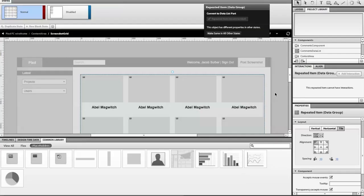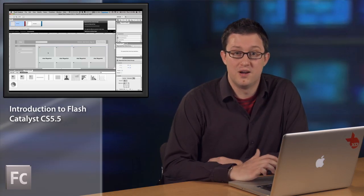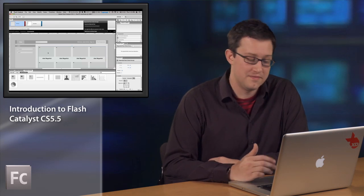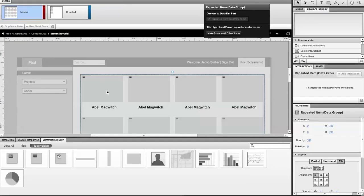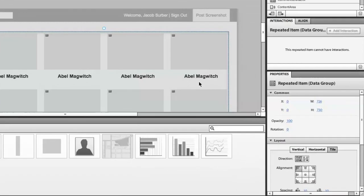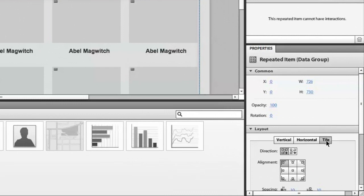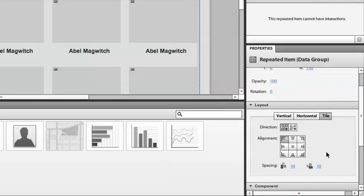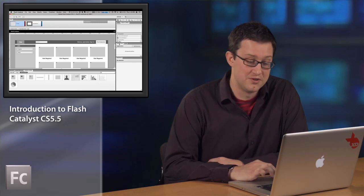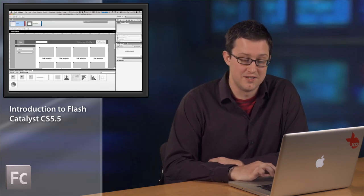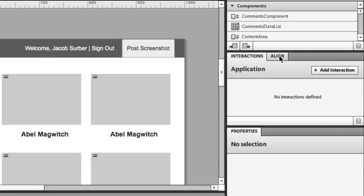Another highly requested feature in Flash Catalyst CS 5.5 is managed layouts. You now have the ability to group objects and apply a horizontal, vertical, or even a tile layout. Here's a list. We've applied a tile layout to it. I can control which direction the tile flows, as well as controlling the padding and the spacing in between the item renders. This may be a small feature, but extremely important when you're trying to lay out several objects on a screen.